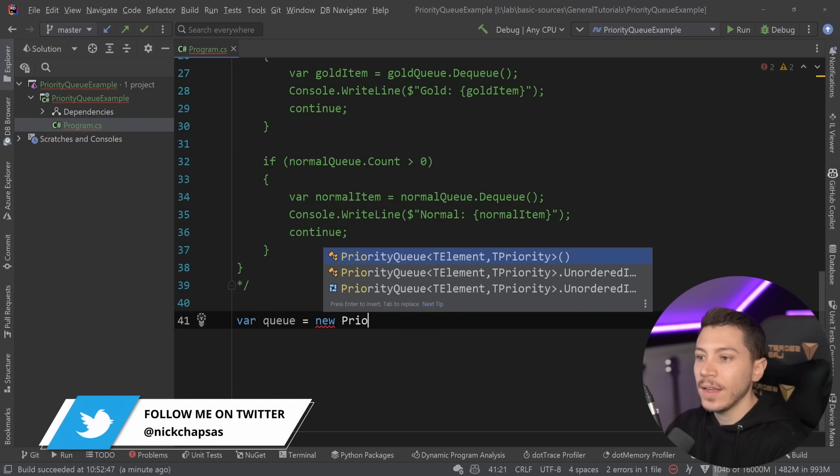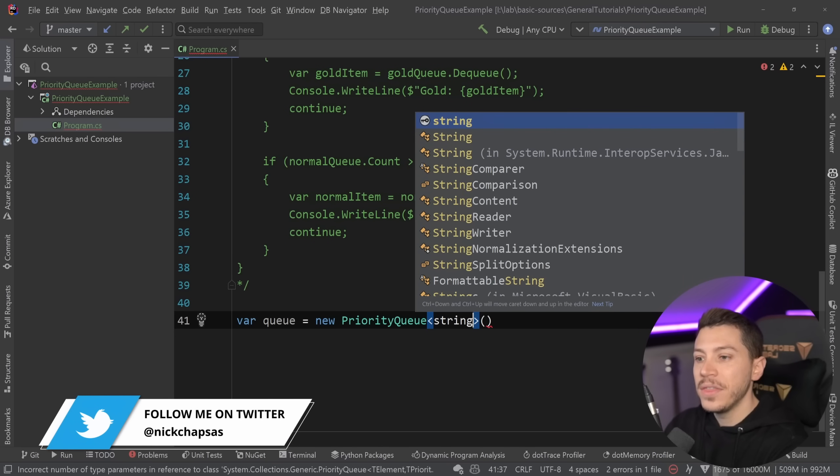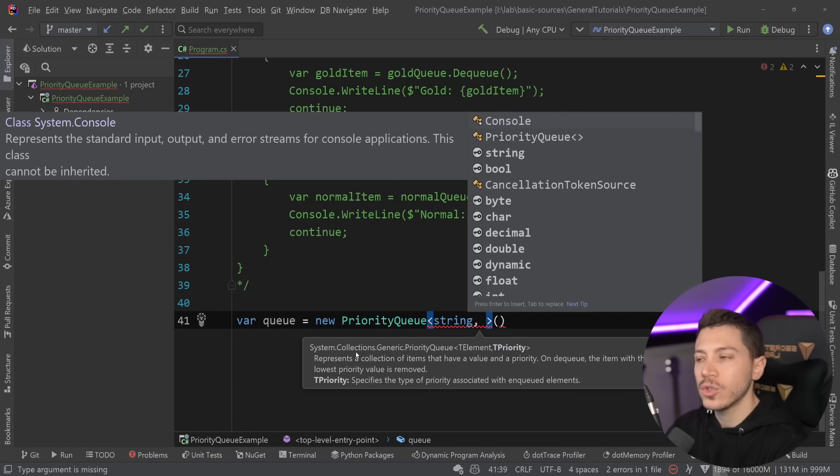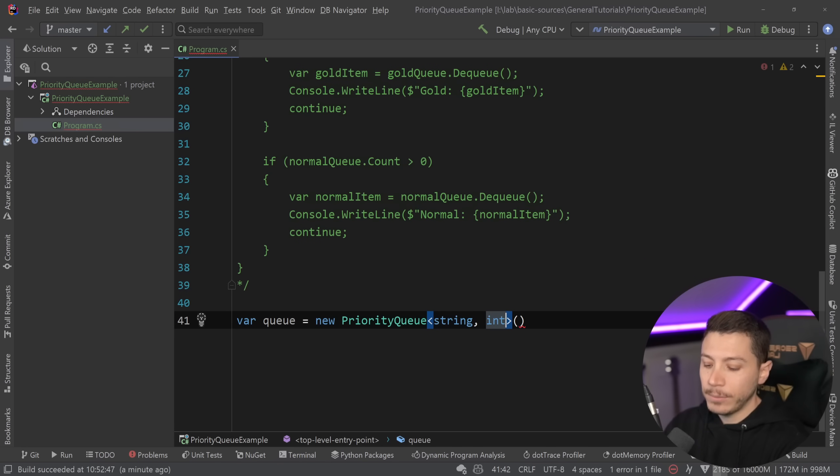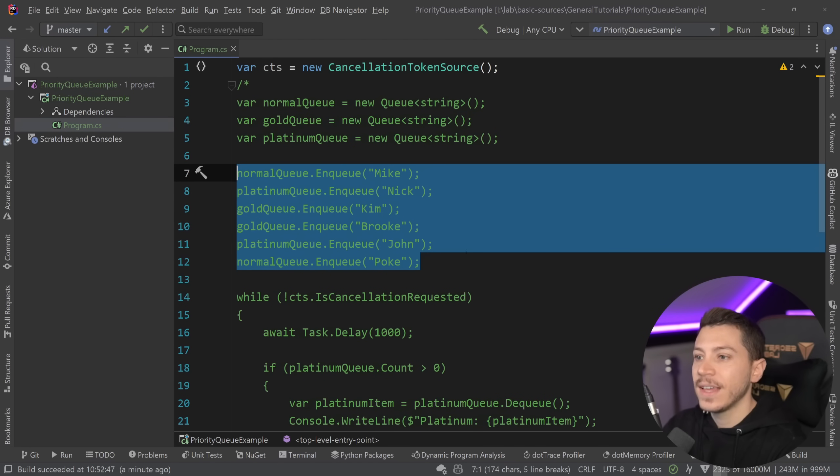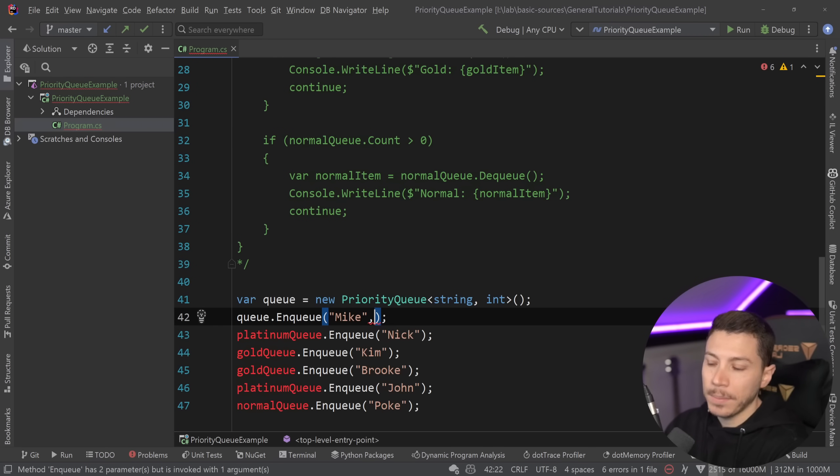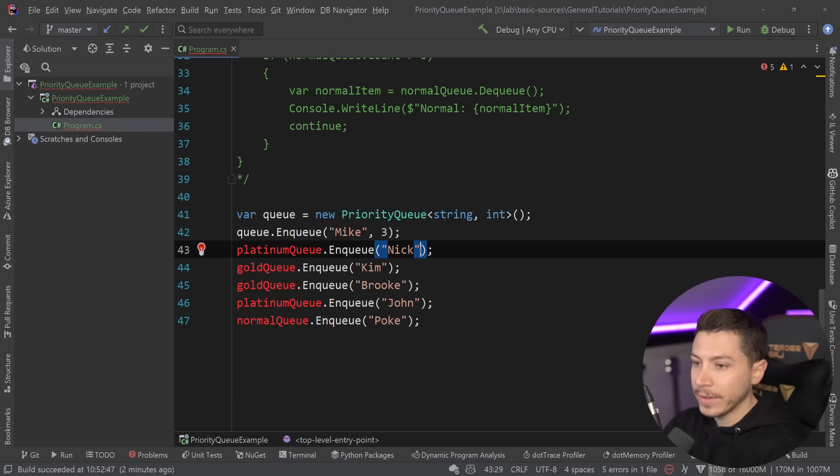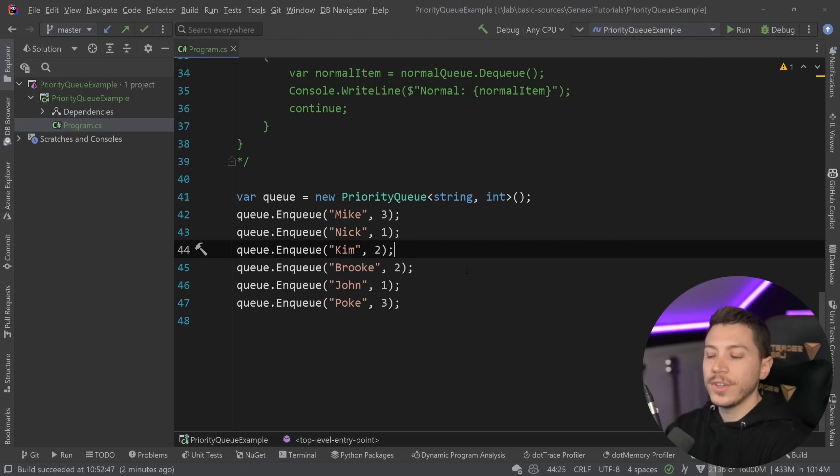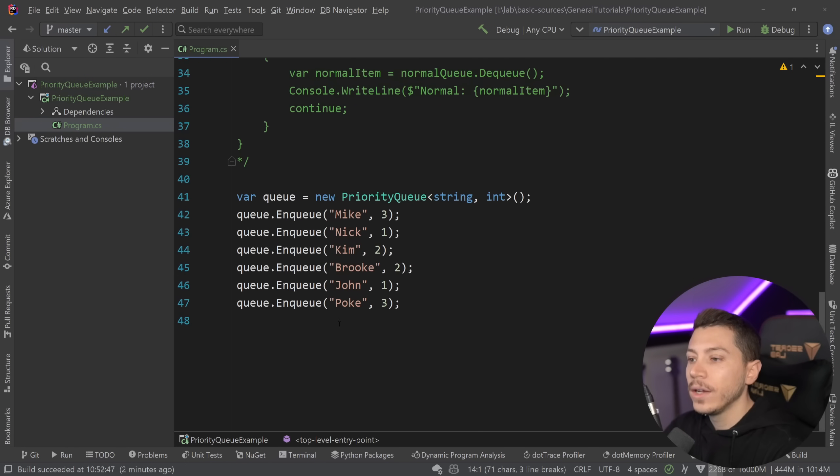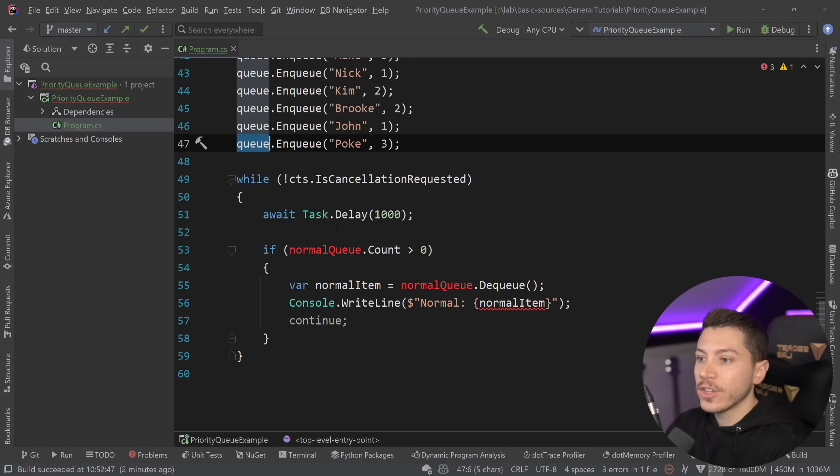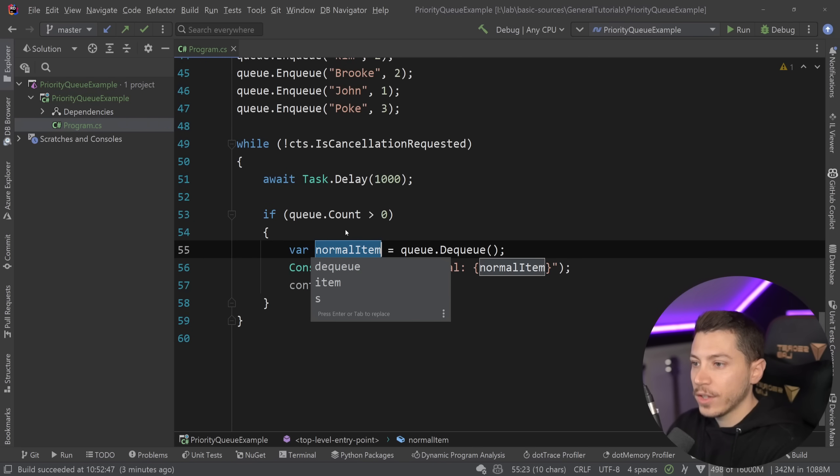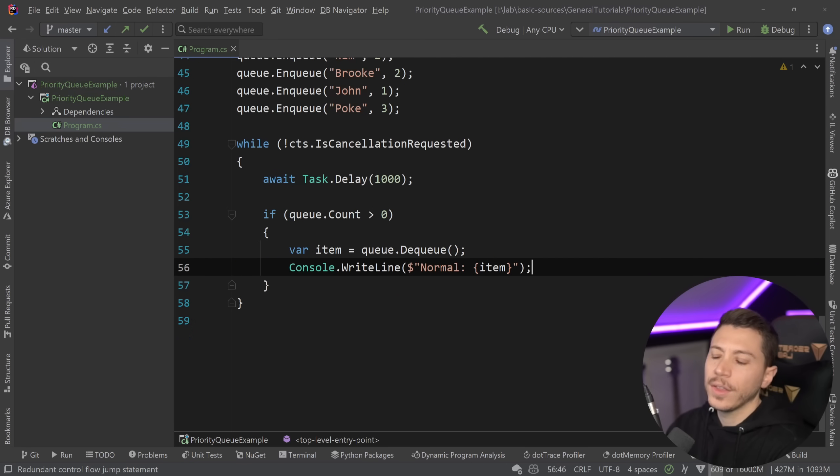So I'm going to create a new priority queue, and this priority queue has two generic parameters. The first one is obviously the thing you're storing in. In this case, the user's name. But the other thing is actually the priority, how you want to represent the priority of that user. And in that case, I'm just going to go with an int, and I'm going to copy the exact same order right here. But instead of saying normal queue, I'm going to say, for example, Mike is three, because normal would be three. Then platinum is, of course, one, and then gold is two. Now I have the same order now represented with an integer, and I'm going to go ahead and copy this while loop and do the exact same thing. But the good thing is I can just have one check. So I'm just going to say if count is more than zero, then dequeue, and I'm just going to change that to an item and print the item.